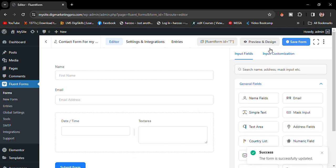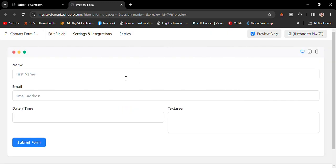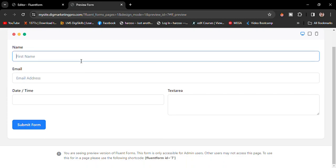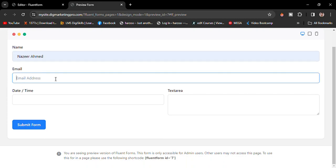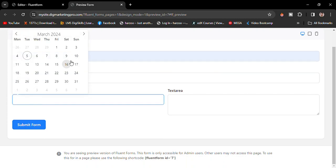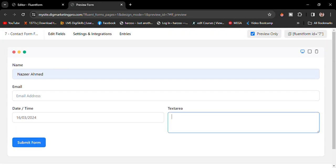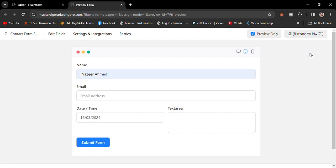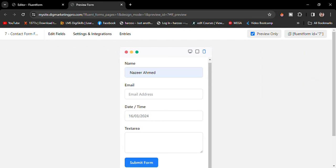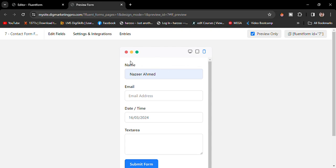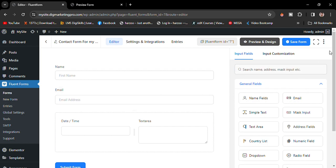Let's preview the design of the form. You can see the form with the Name, Email, Date, and Text fields, and a Submit button. Let me also show you the tablet mode and the mobile view of the form.